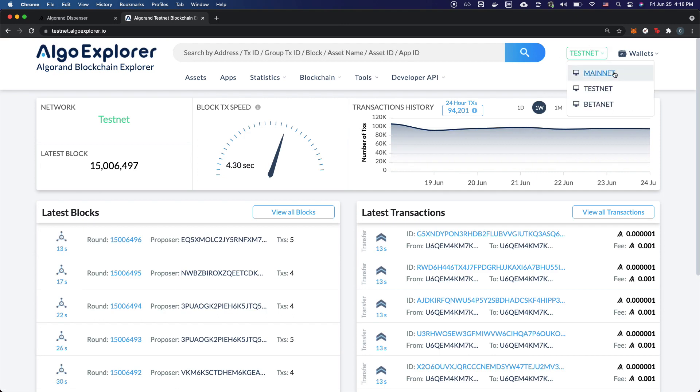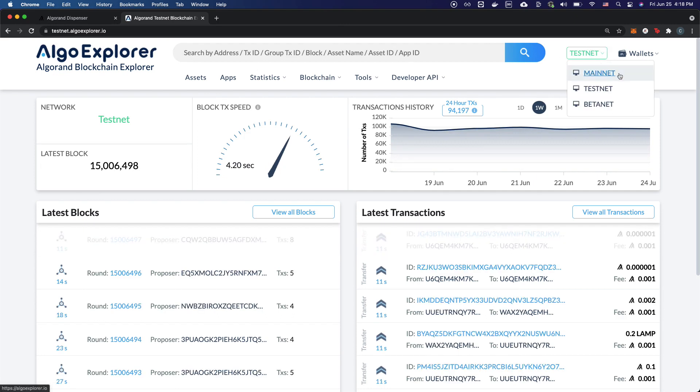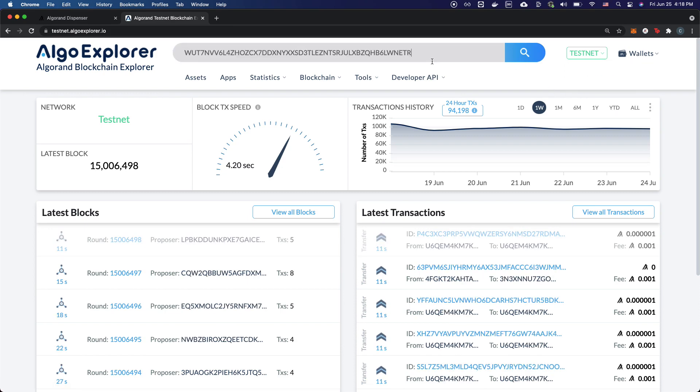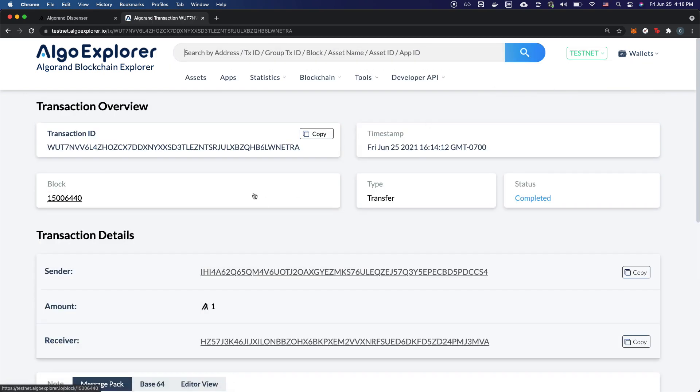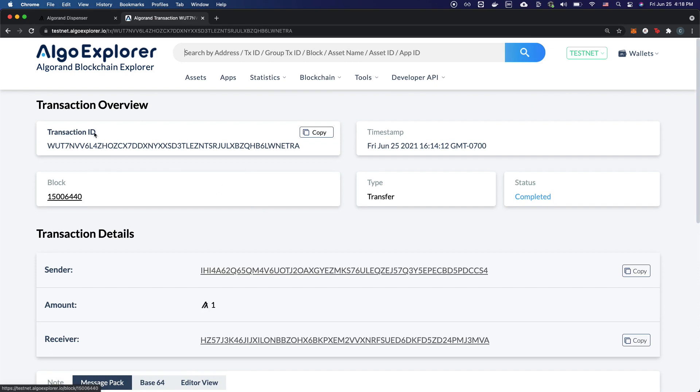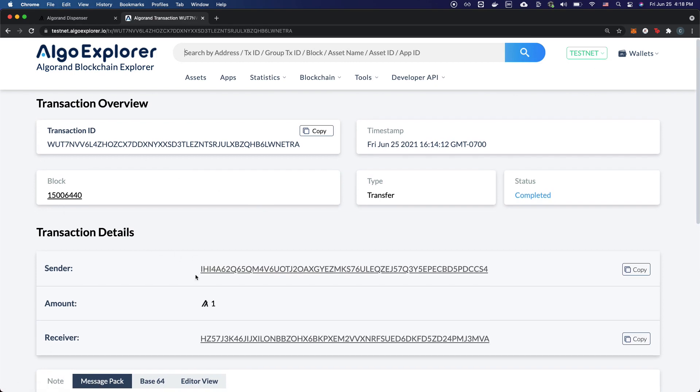You can see Algo Explorer supports mainnet, testnet, and betanet. Paste in the transaction ID that you copied over, and here, now you can see all of the transaction details of who sent it, who received it, and how much algos that you sent.